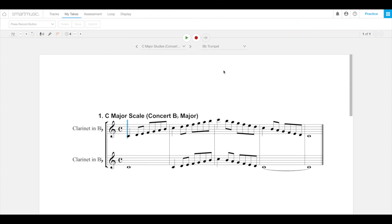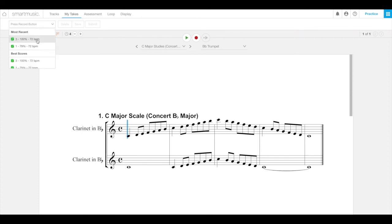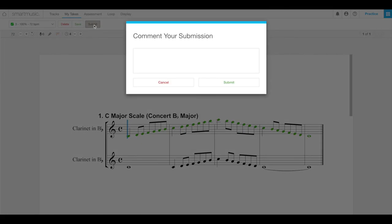To turn in your assignment, choose your best take. Oh, it's so close. I'll go with that one. And then select the submit button. The comment your submission window will appear. You can type comments if you want, but it's not required. Please, for the sake of your teachers, if you do, use proper spelling, punctuation, all that kind of good stuff.